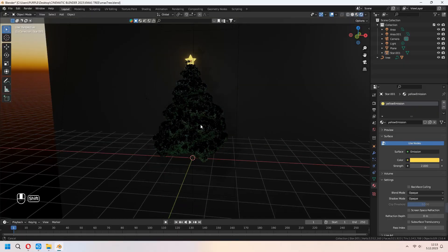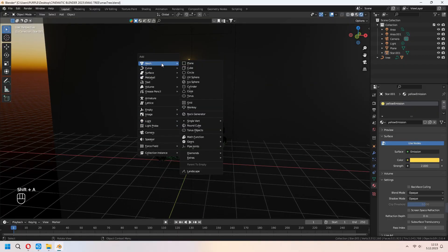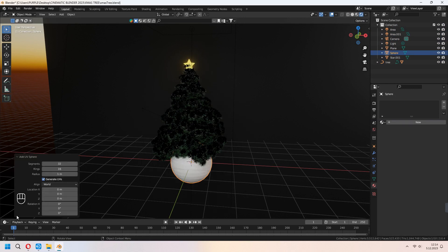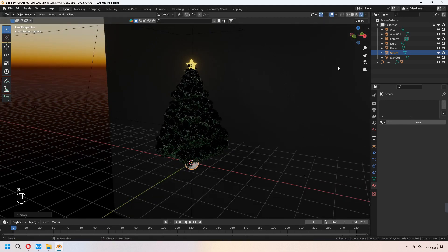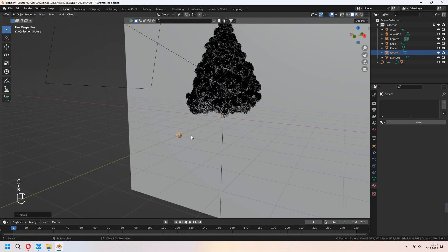Now let's make some ornaments for our tree. You can add a UV sphere, and segments press 16. And after that scale it and shade smooth.